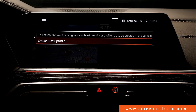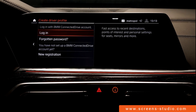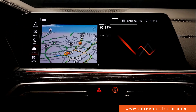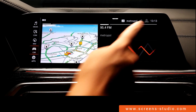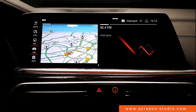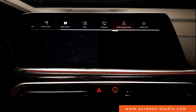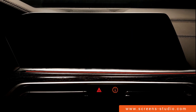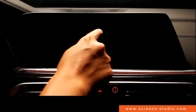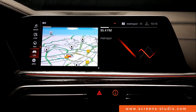For valet parking mode, we need to activate a driver profile first — we'll do that later. Back to the home screen, we go to the menu point in the upper right corner. Then we move to the drop-down menu and press 'screen off' — the head unit turns off immediately. To turn it on again, we press the home button on the control elements.